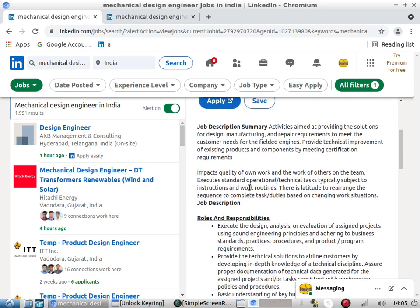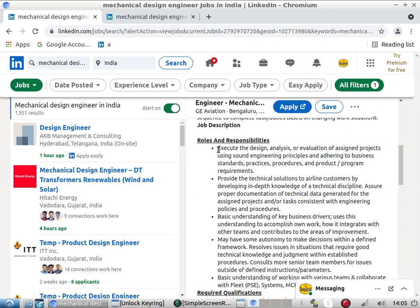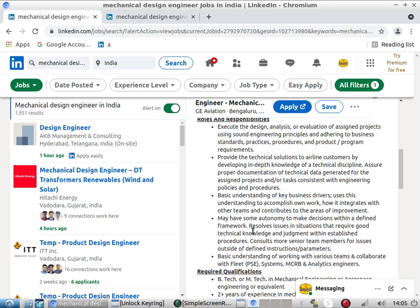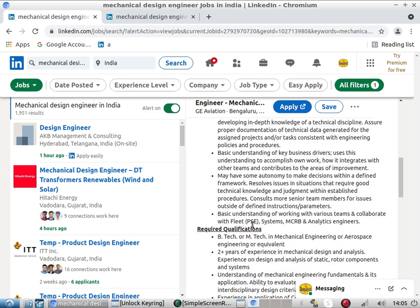Looking at GE Aviation: they require a mechanical engineer to execute design, analyze, and evolve assigned projects using sound engineering principles, adhering to business standards and practices, and providing technical solutions to airline customers. In-depth knowledge of the technical discipline is required. No overly specific software is mentioned — it is broadly defined.